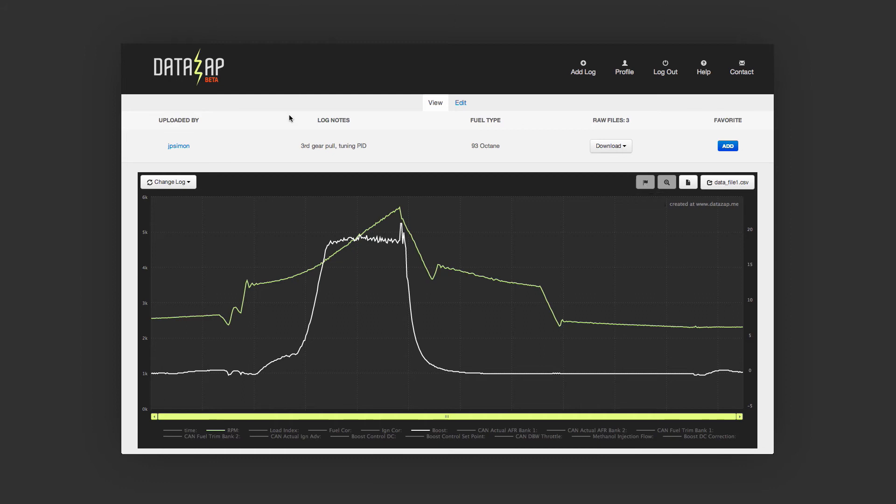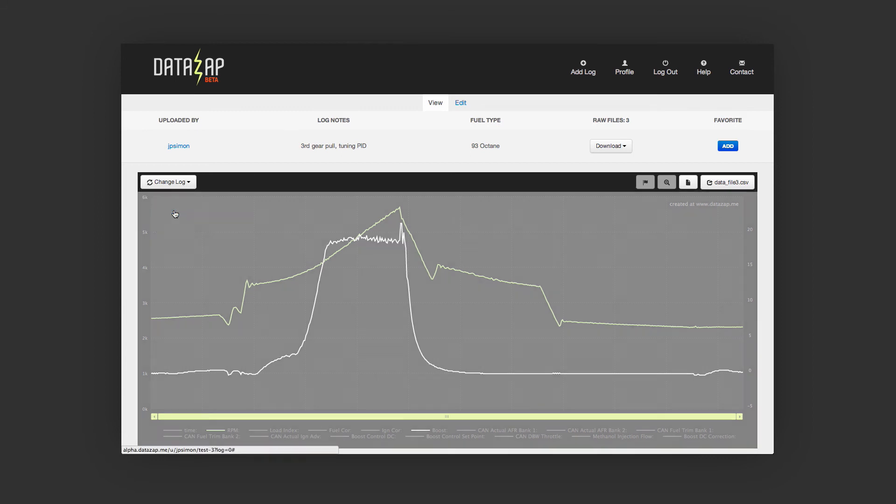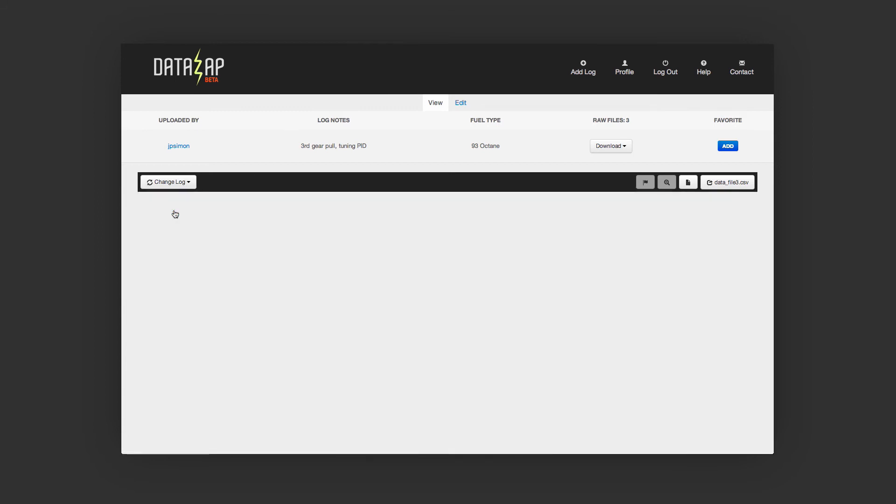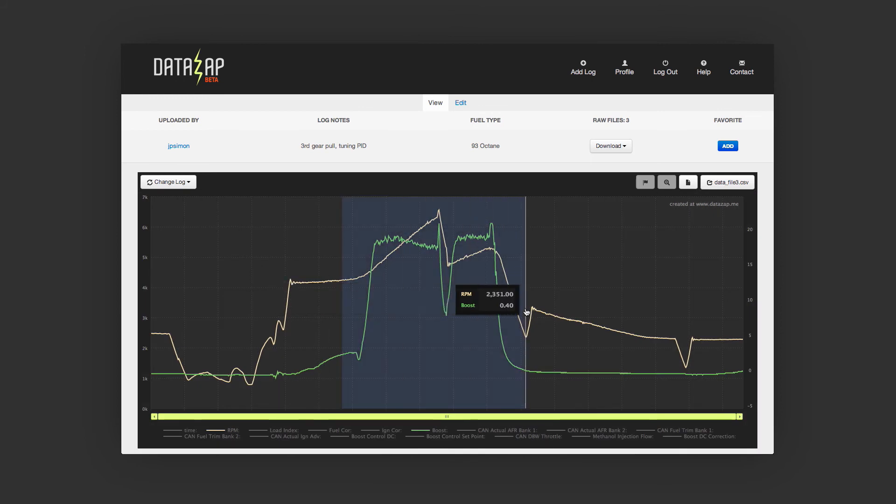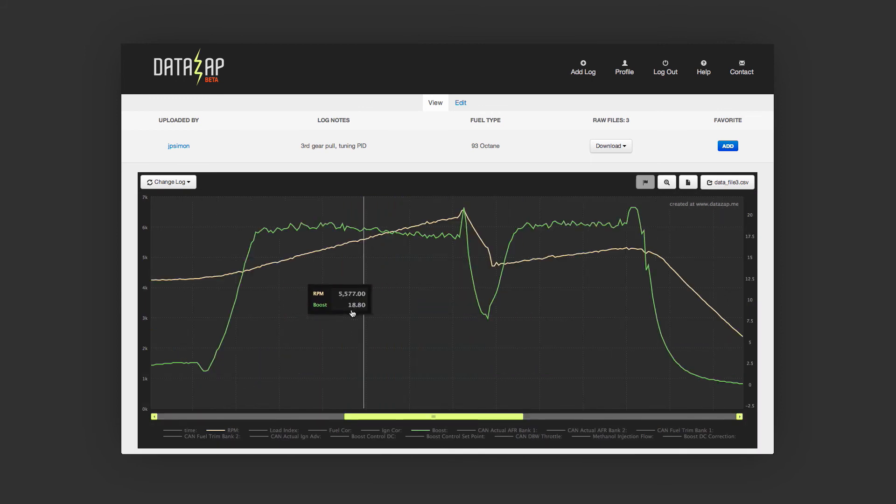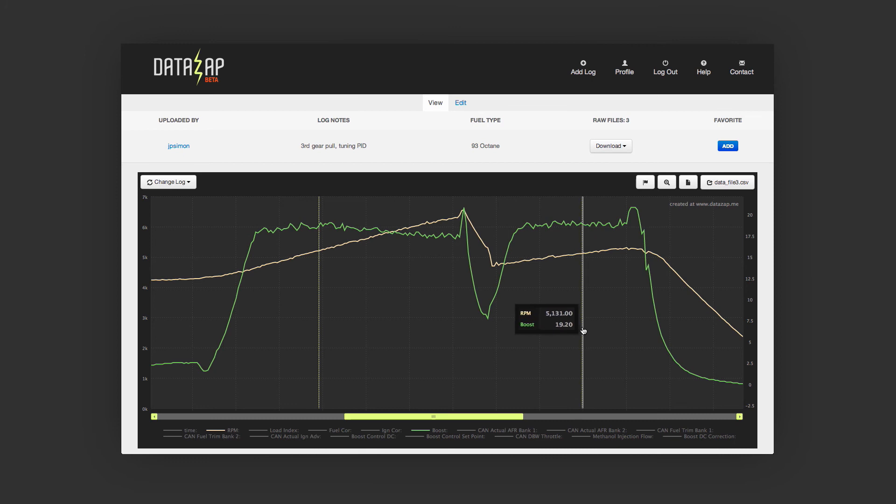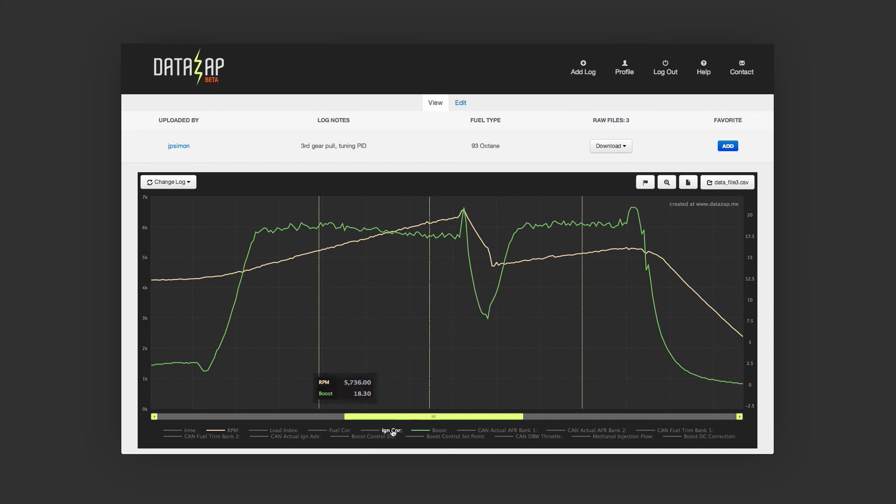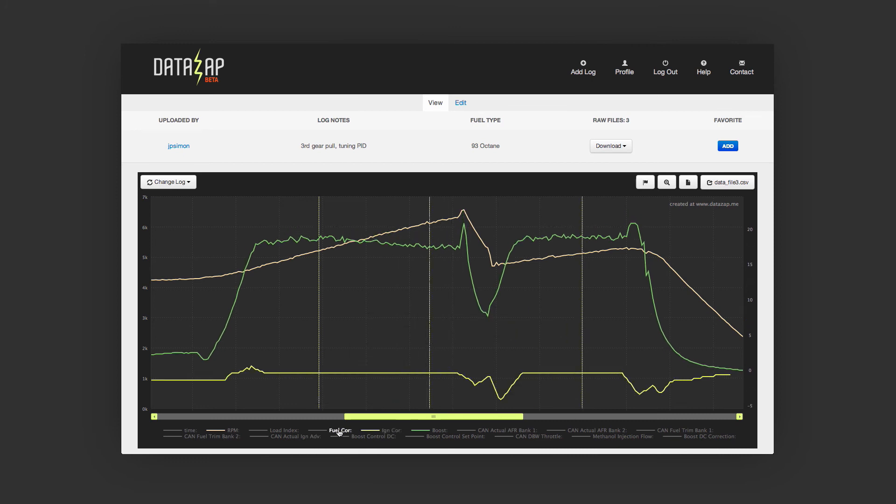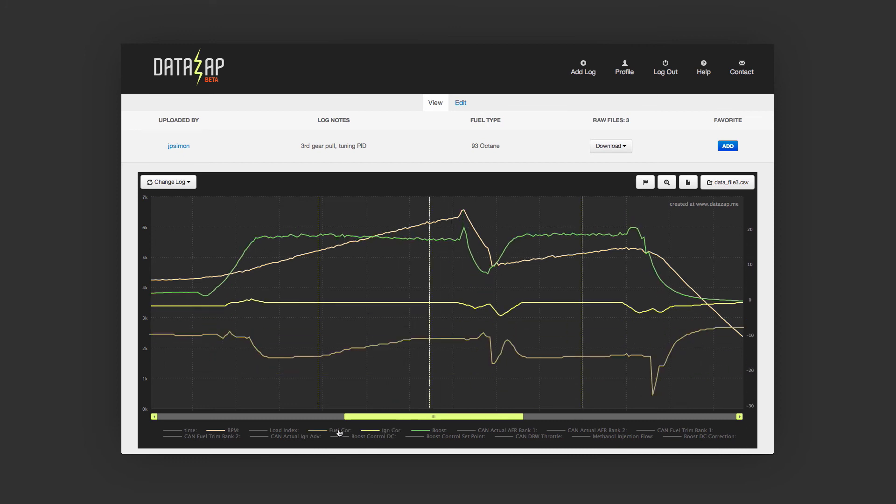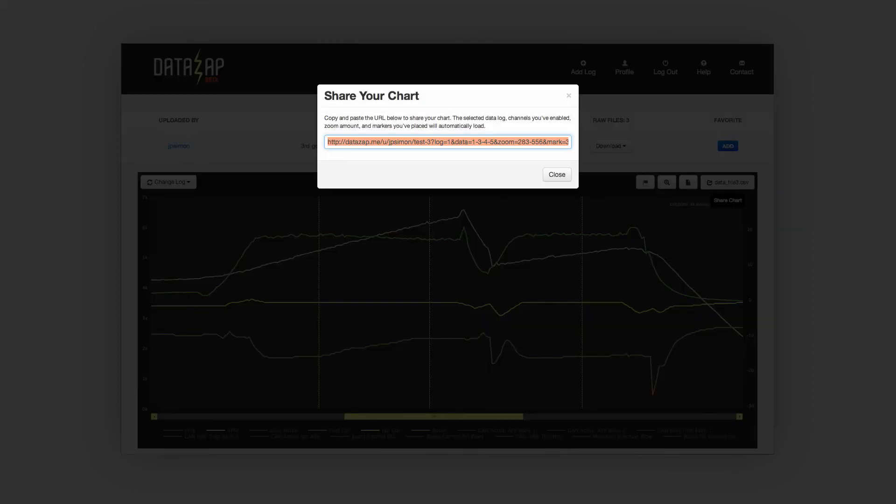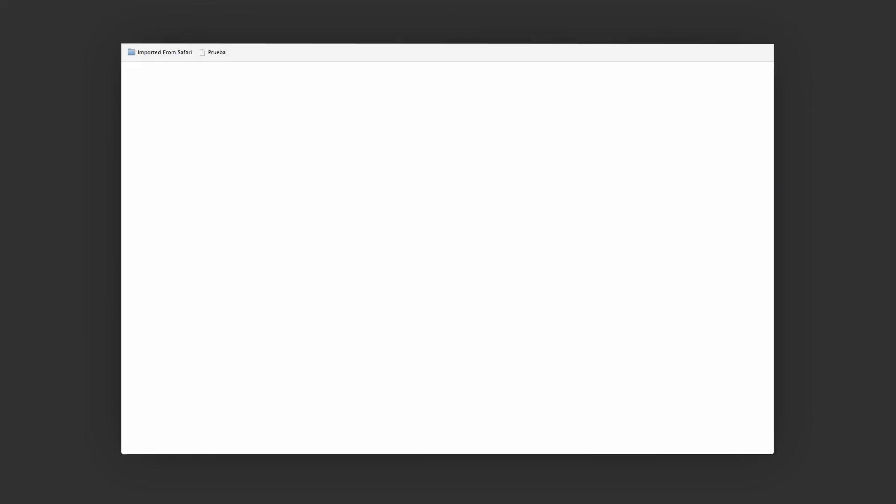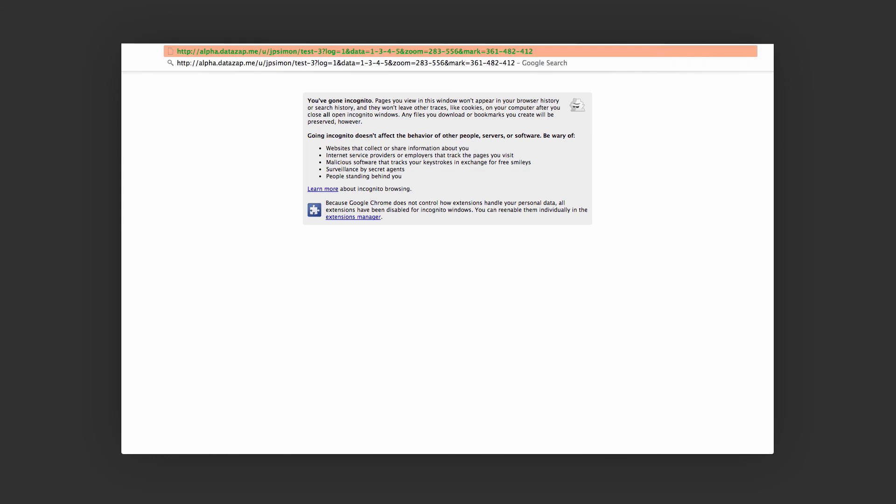For example, let's switch the log, zoom in, put a couple of markers, turn on some data, and copy and paste the URL.